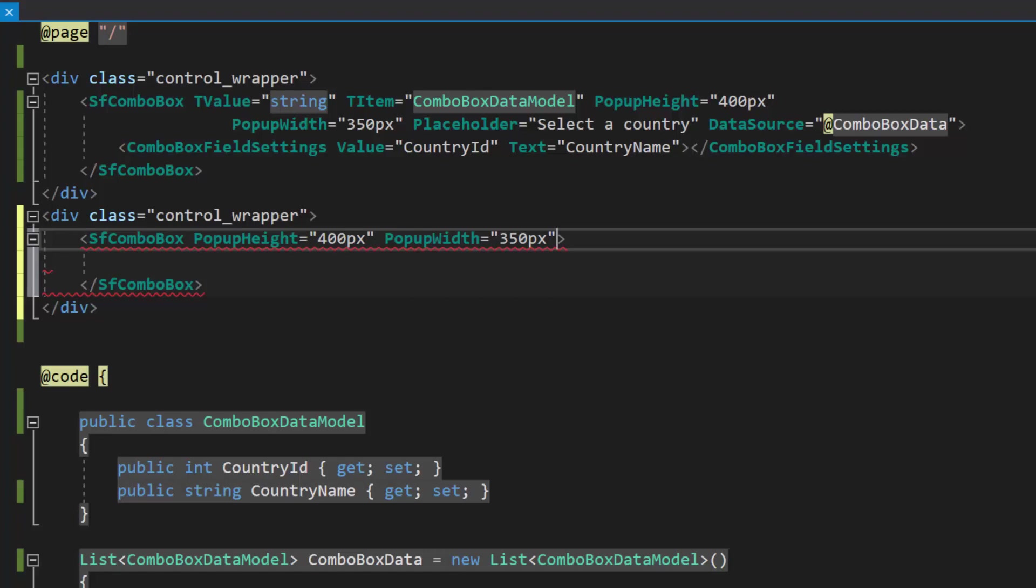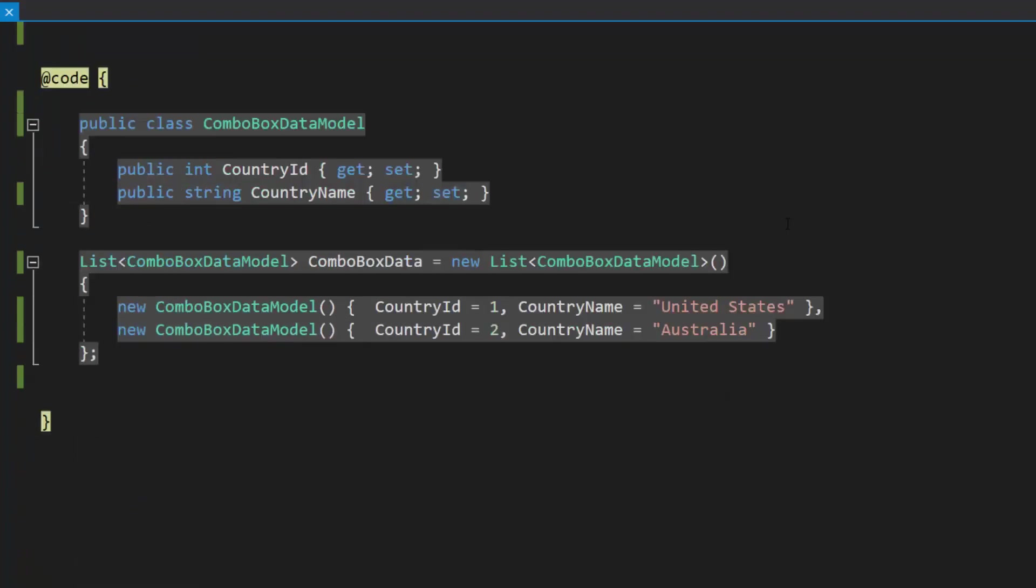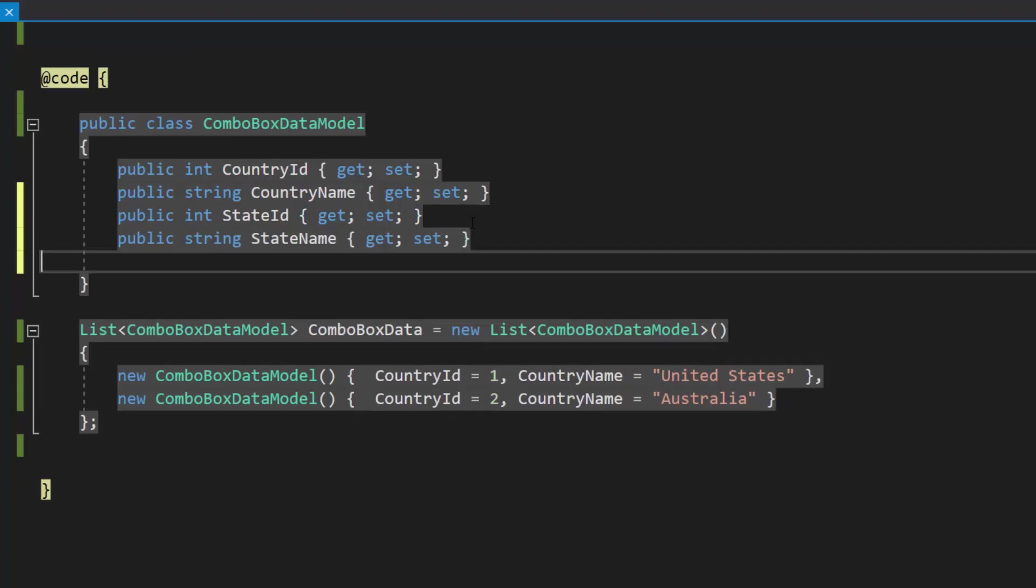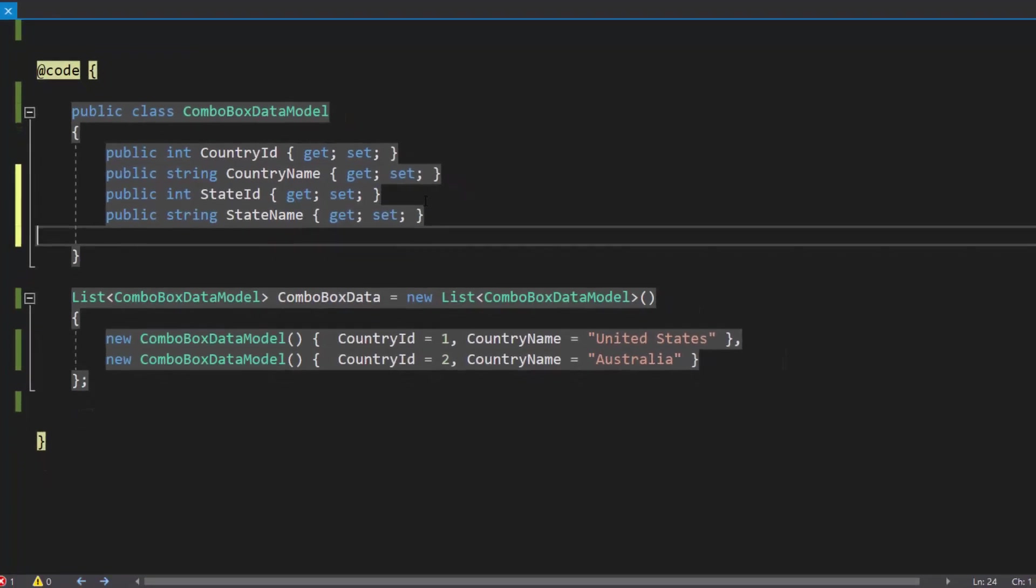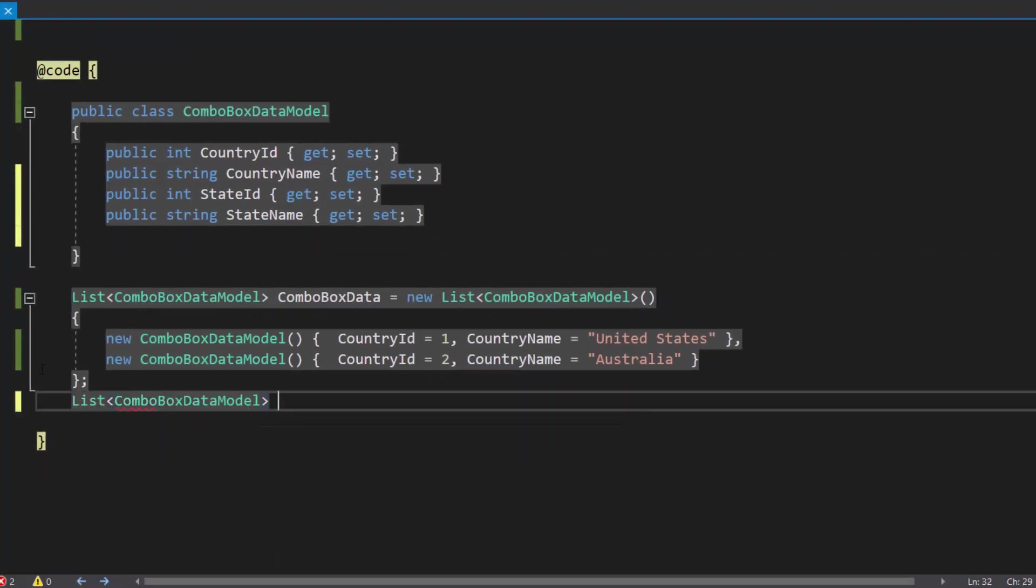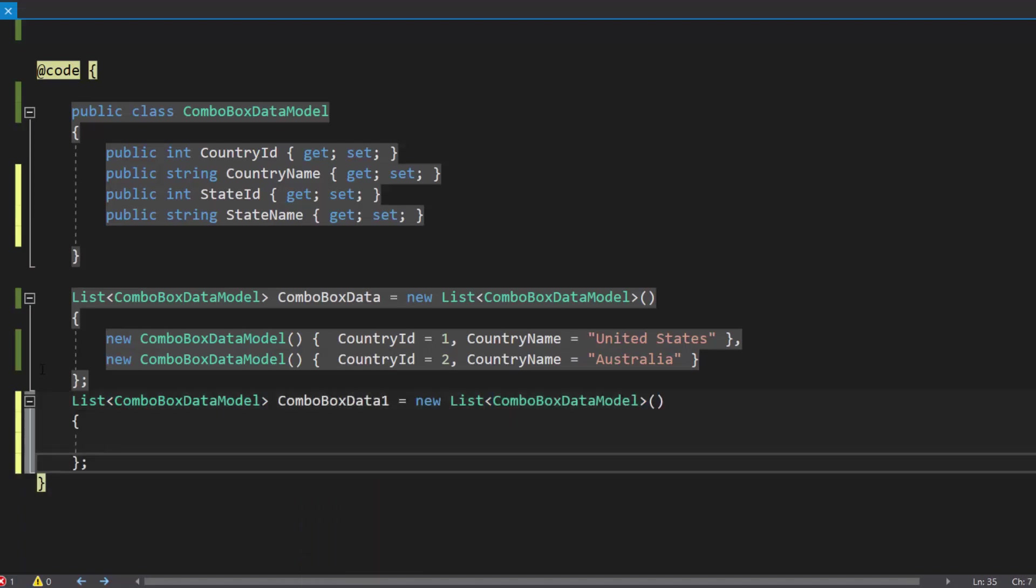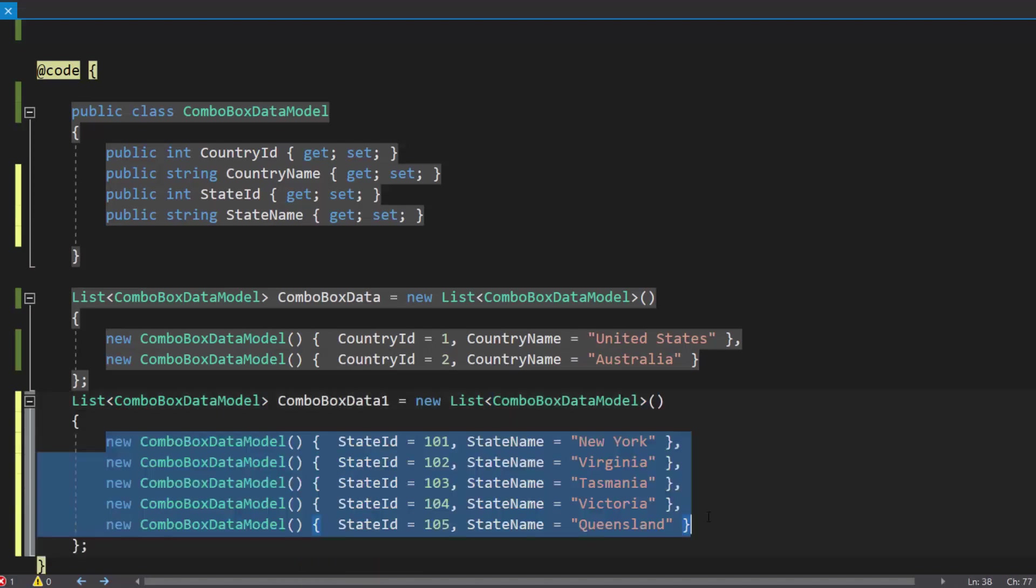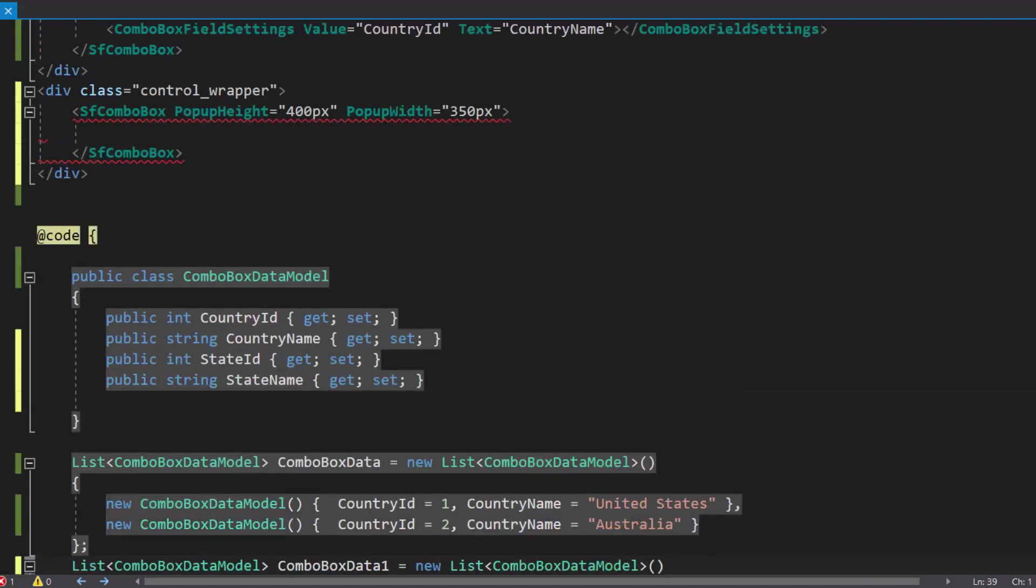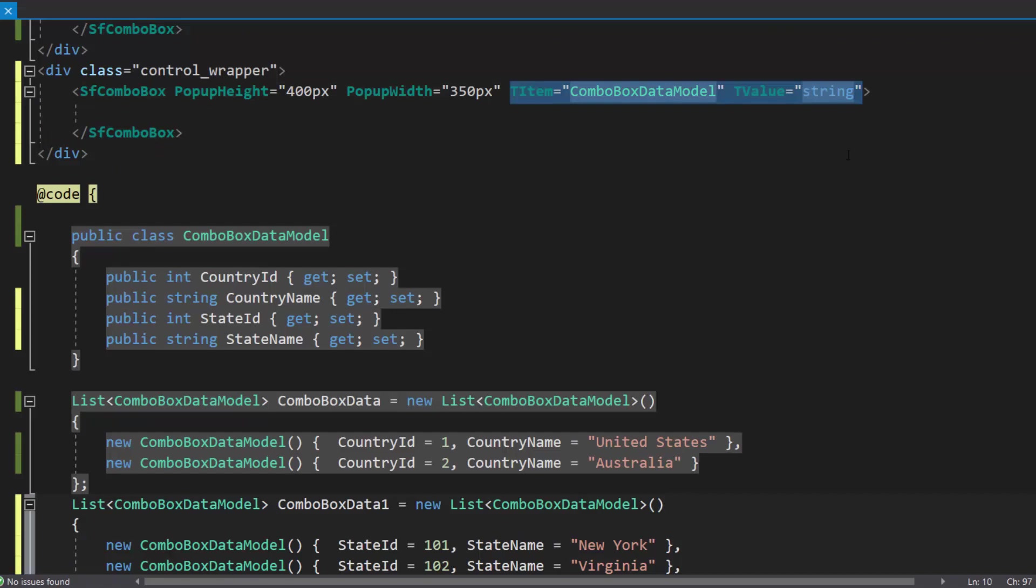I plan to display a state name in the combo box, so let me define two more fields, state ID and state name, within this combo box data model class. Then, I need to create a list of combo box data one of combo box data model type, and assign an array of objects to it. Now, I will define the T item and T value properties with appropriate values to specify the data source type and combo box value field type respectively.